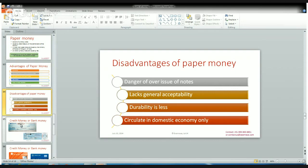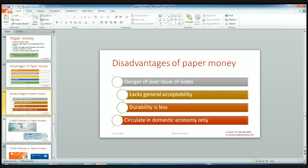Another disadvantage of paper money is that it circulates in the domestic economy only. For example, 1,000 rupee notes are the currency of India and can only circulate within India. We can't use them in another country — if I want to use 1,000 rupees in another country, I have to convert it into their currency first. So despite its drawbacks, because of its very high advantages over other forms of money, we are still using paper money very highly.